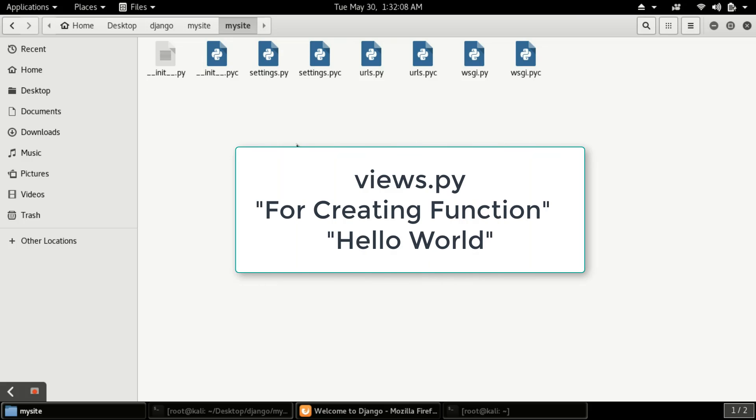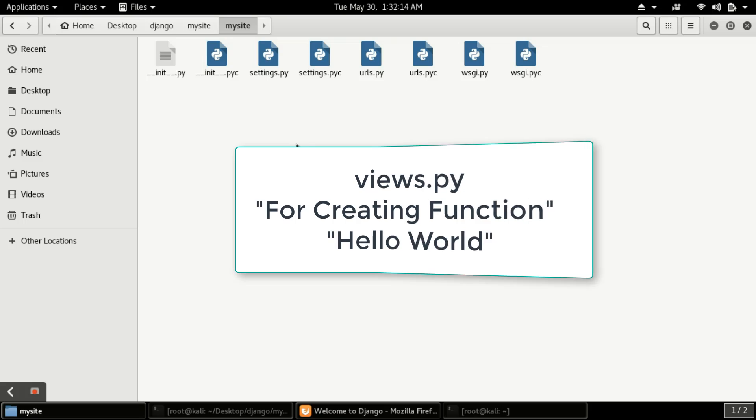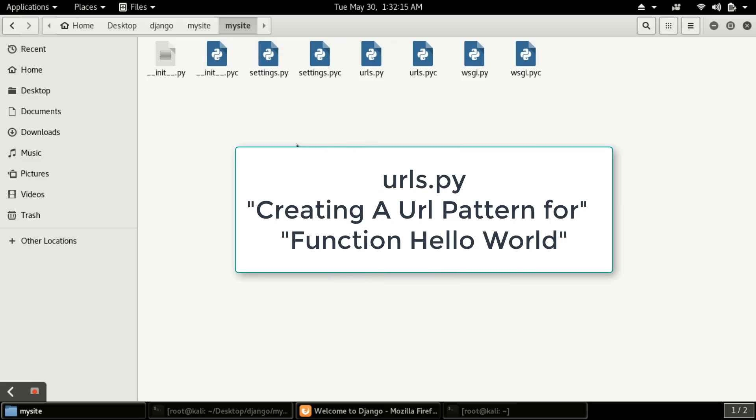View is just a function. In views we define a function which will say Hello World, and in URLs we need a URL on which we see this Hello World.